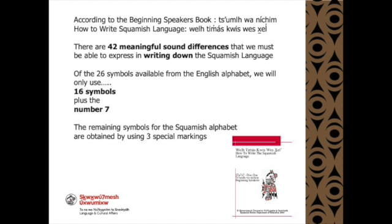there are 42 meaningful sound differences that we must be able to express in writing down the Squamish language.